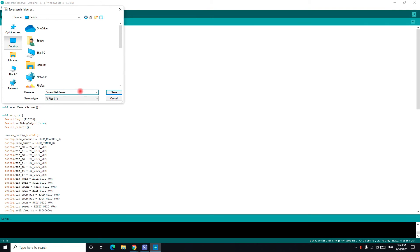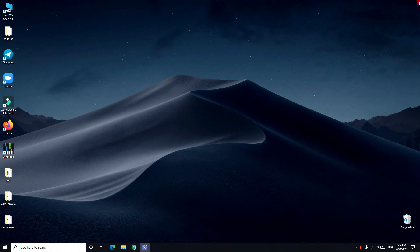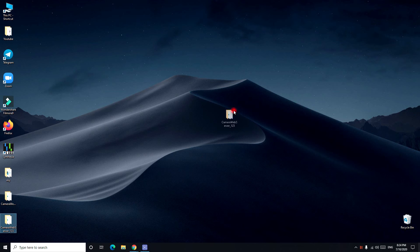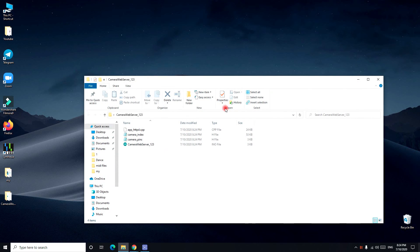I'll do one, two, three for example. I save. So this is camera web server one, two, three.